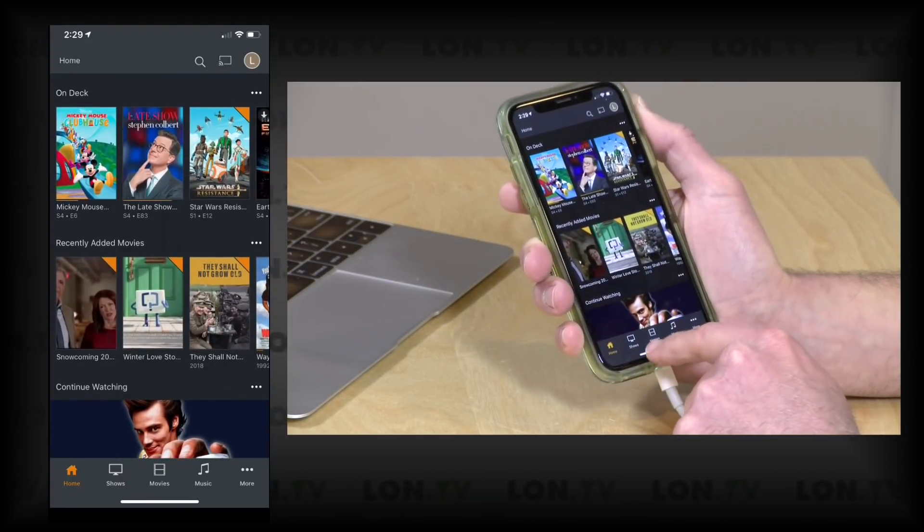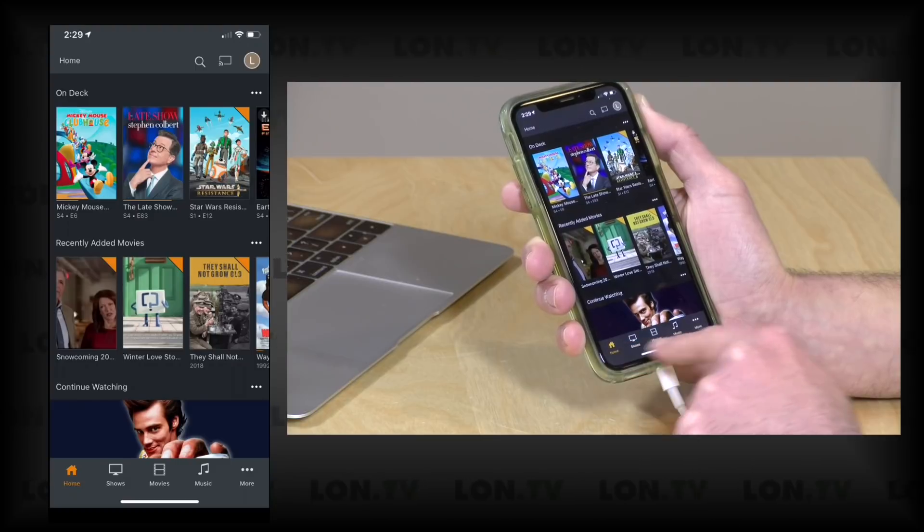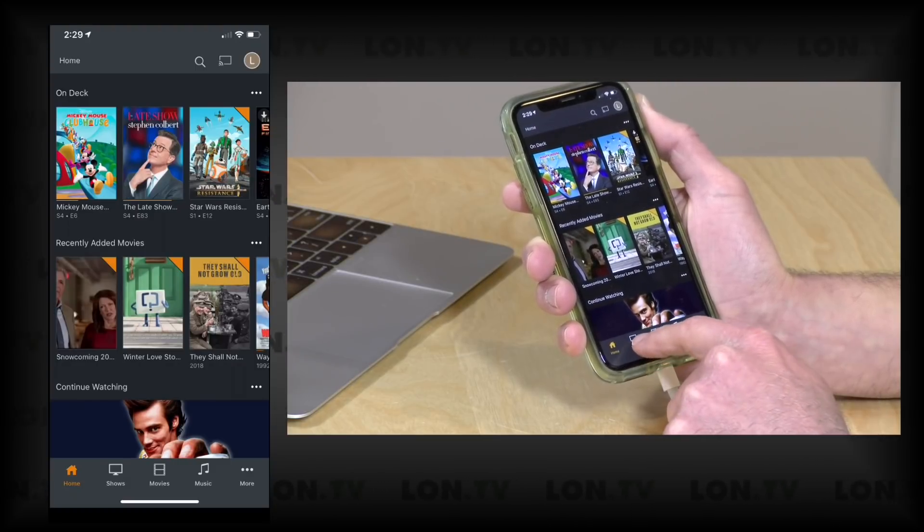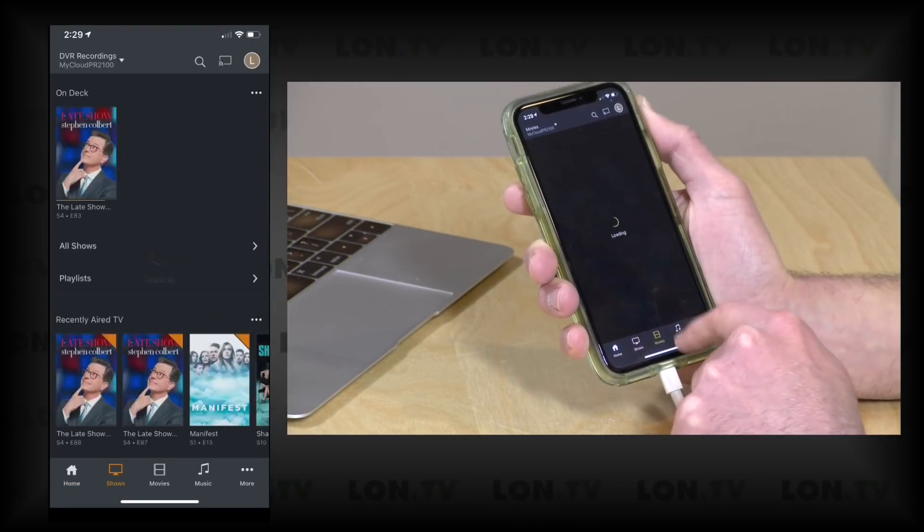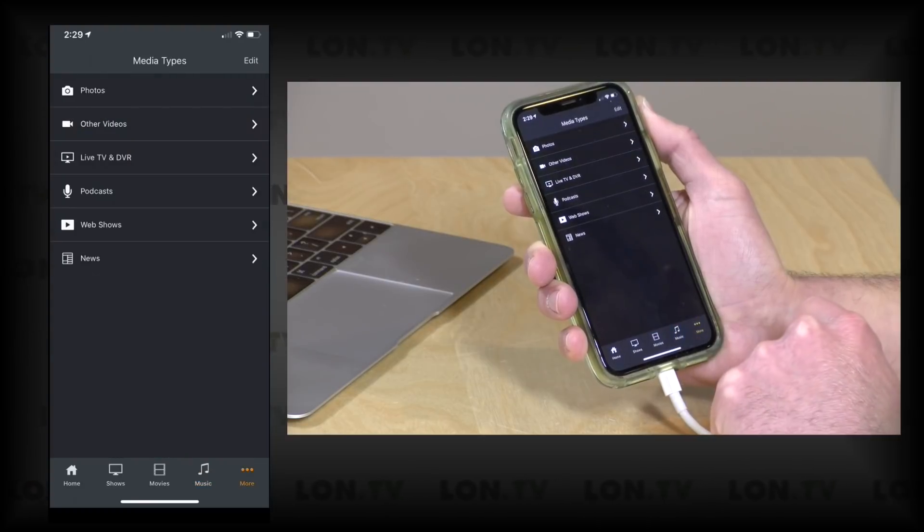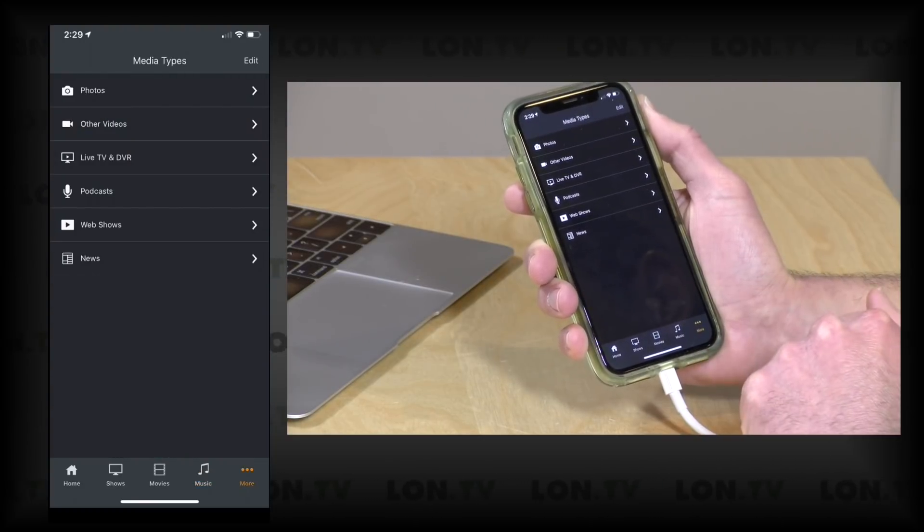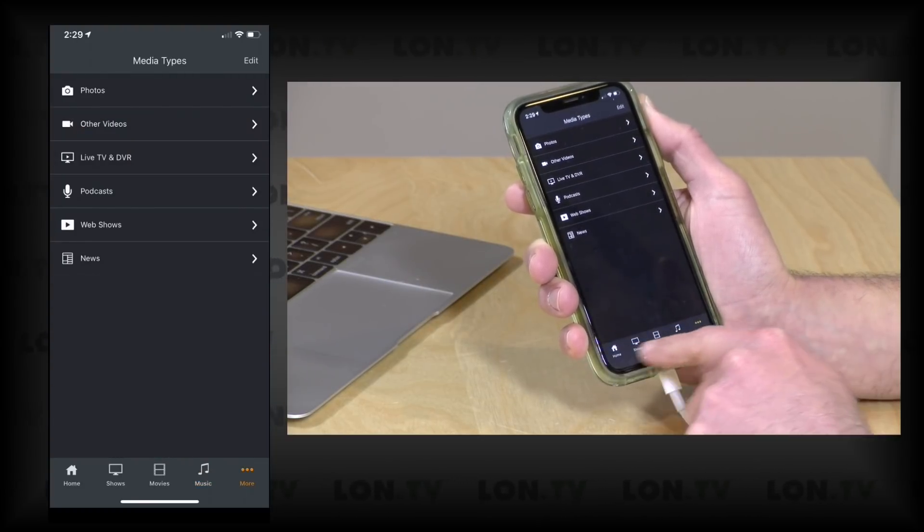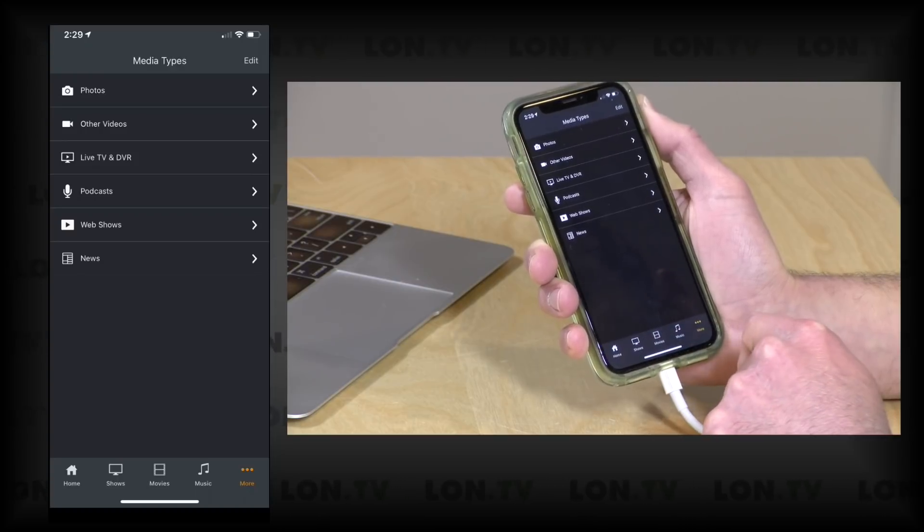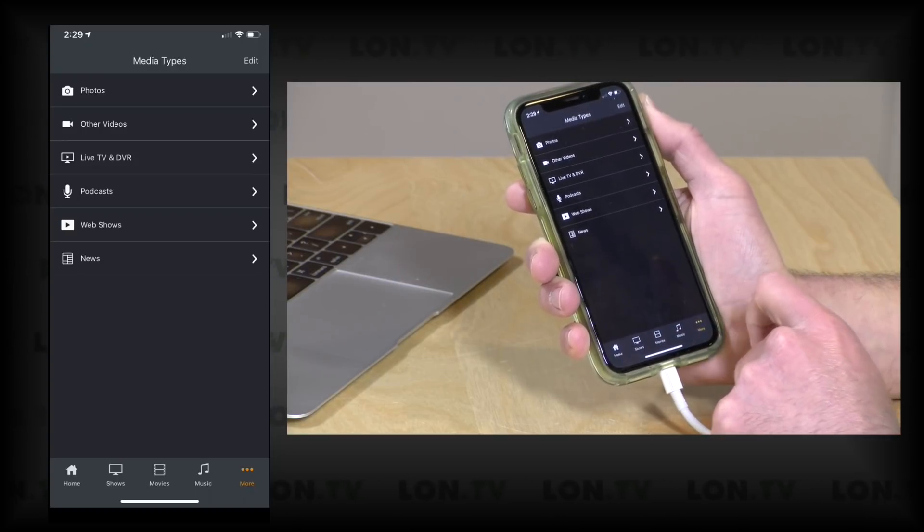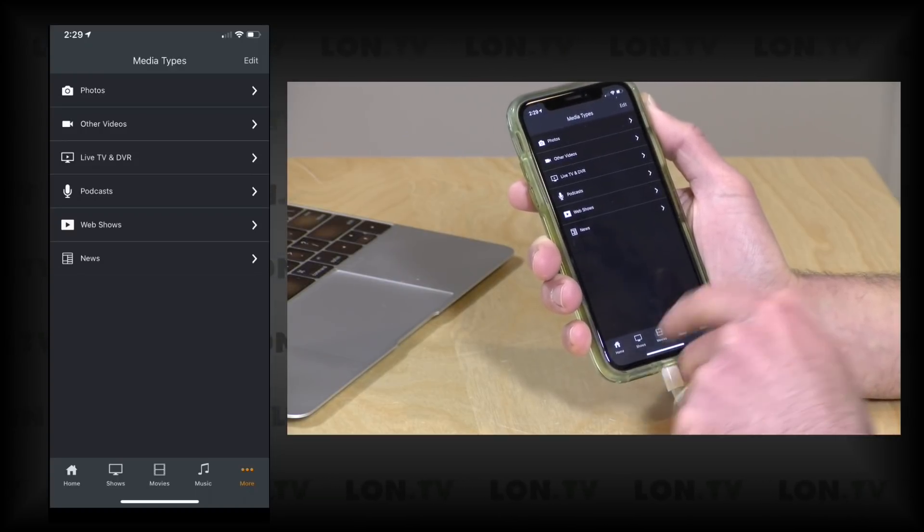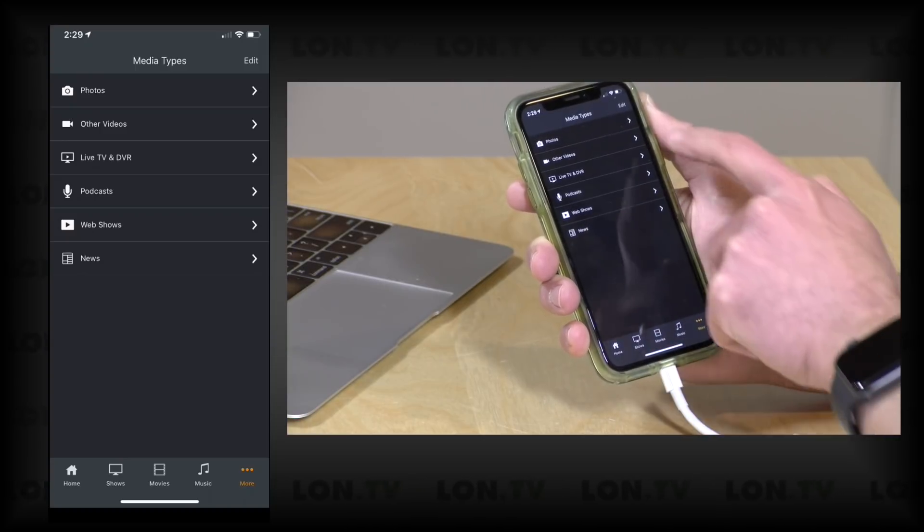The other thing I can do is change what goes on here at the bottom of the screen. So right now I've got Home, Shows, Movies, Music, and More. And if I click on More I can get access to some of the other Plex features that are not on the bottom of the screen. But let's say I'm a huge podcast fan and I want access to the podcast very quickly.